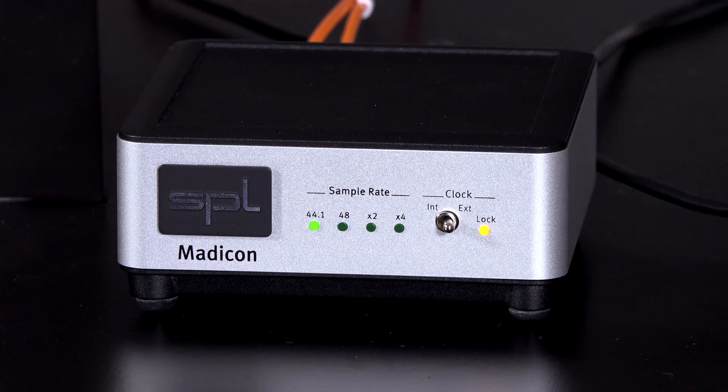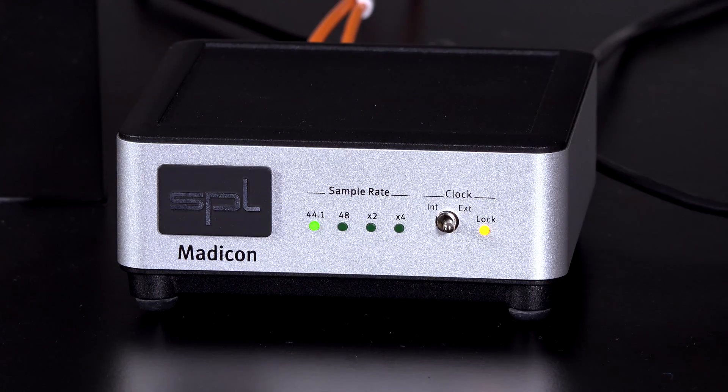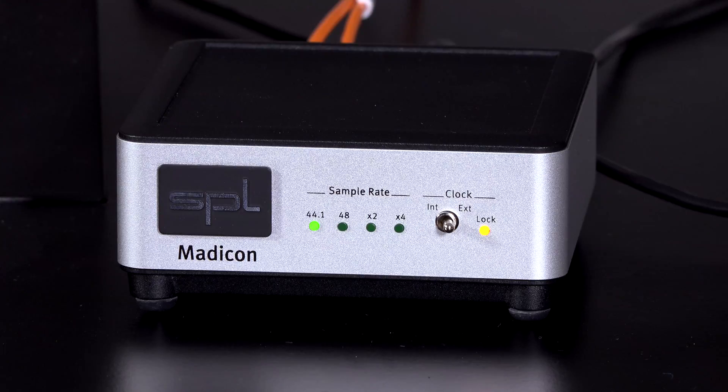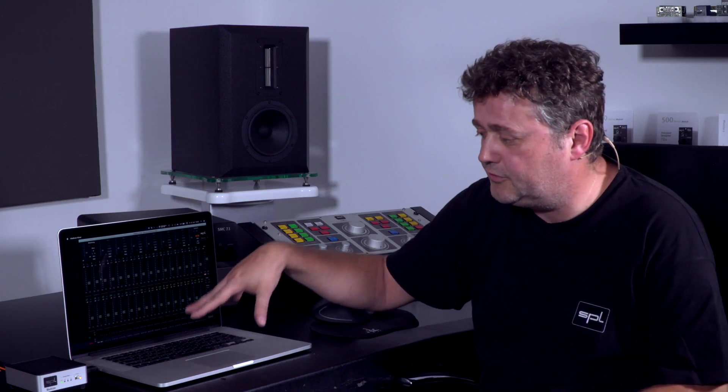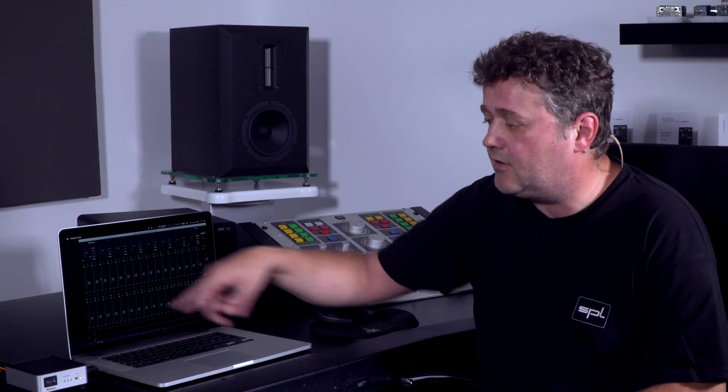And this little box gives you 64 channels in and out to your recording device, to your DAW via USB. And on the other side it connects to MADI and it connects to all MADI interfaces. We have one MADI interface in our program, which is the Madiface.